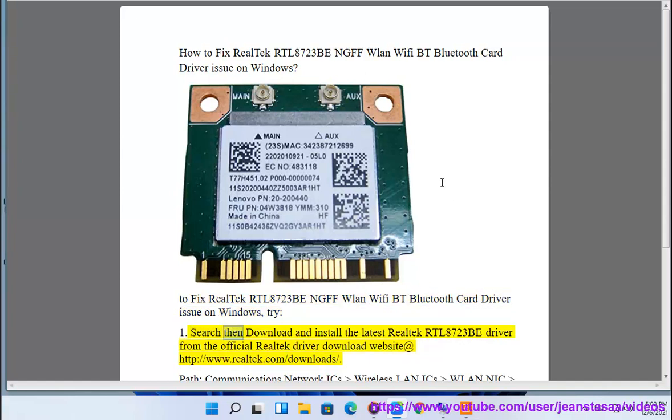1. Search then download and install the latest Realtek RTL8723BE driver from the official Realtek Driver Download website at http://www.realtek.com/downloads.